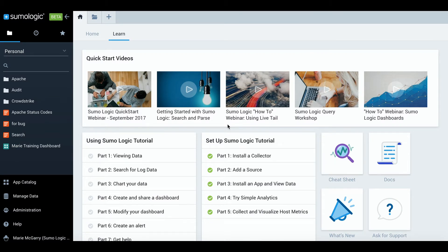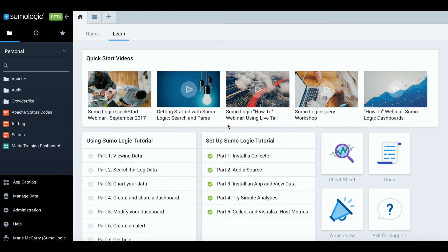Hi and welcome to Introduction to Live Tail. In this short video I'm going to show you how to use Sumo's Live Tail feature which allows you to view log messages in real time. If you are familiar with the Linux tail command, Live Tail is similar to that.